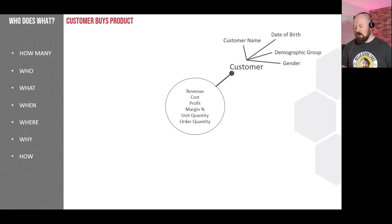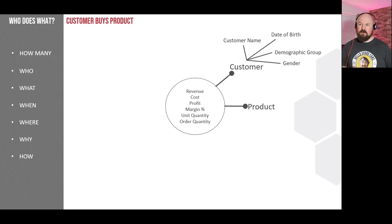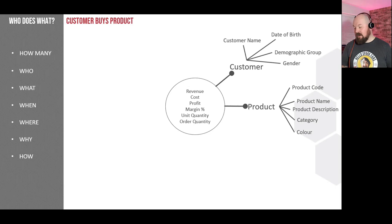Once we've asked the 'who,' we ask the 'what' — again, the clue is in the event: 'customer buys product,' so our 'what' is 'product.' We add product to the diagram — one product per revenue event. Then ask stakeholders: what would you like to know about your product? They might want the product code, name, description, category, and color. This lets them start seeing how to do their analysis — how many units of red products sold versus green products.